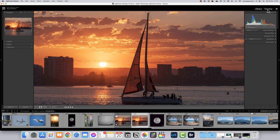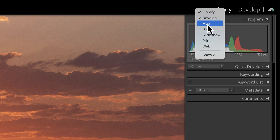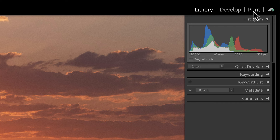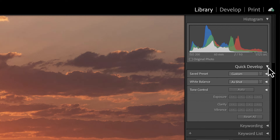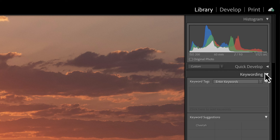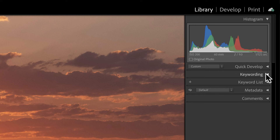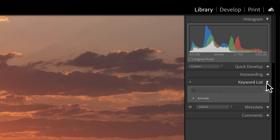Moving to the right panel — on the very top are tabs. I've reduced mine to two: Library and Develop. You do have the option of adding a Map to see where photos were taken, a Book option, Slideshow, Print, Web, and more. Under the Library tab there's a Quick Develop option and a Keywording option. I'd encourage you to use keywords because you can search for photos using them — particularly handy if you're also using Adobe Bridge.